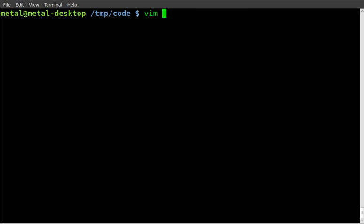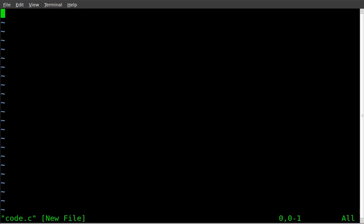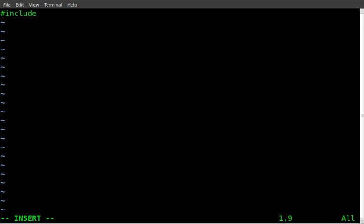I'm going to start up my text editor, vim. I'm going to say code.c is the name of my code. I'm going to add a header file. So include stdio.h standard input output header.